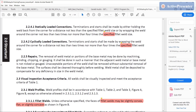Repairs: removal of weld metal shall be done by machining, grinding, or chipping. Unacceptable portions of the weld shall be removed without substantial removal of the base metal. Surfaces shall be cleaned thoroughly before welding. Weld metal shall be deposited to compensate for any deficiency in size in the weld metal. That gets you through the general workmanship requirements. The next thing is the Visual Inspection Acceptance Criteria.